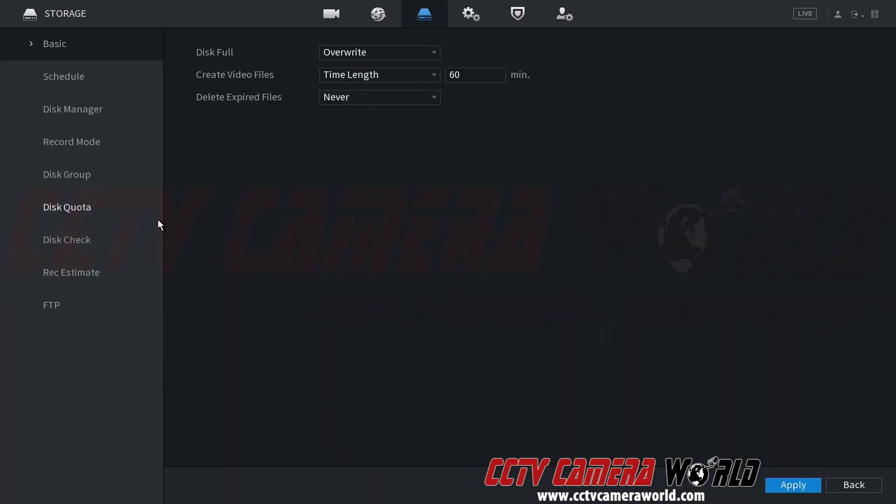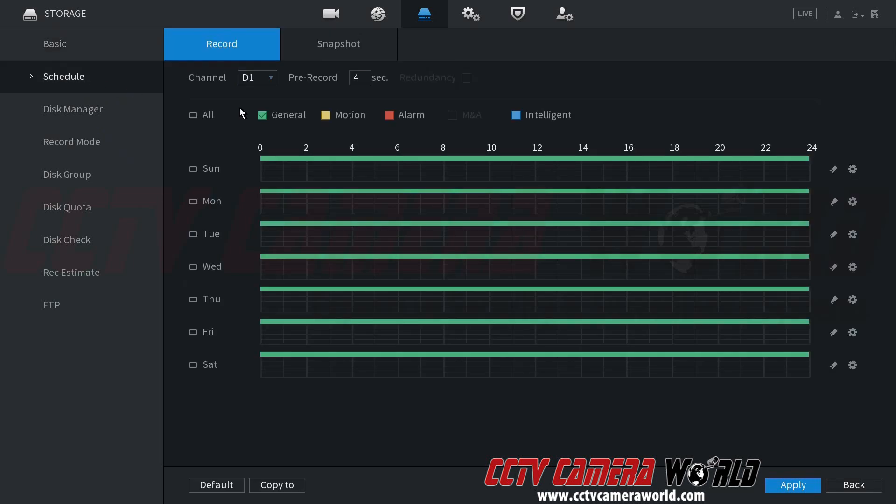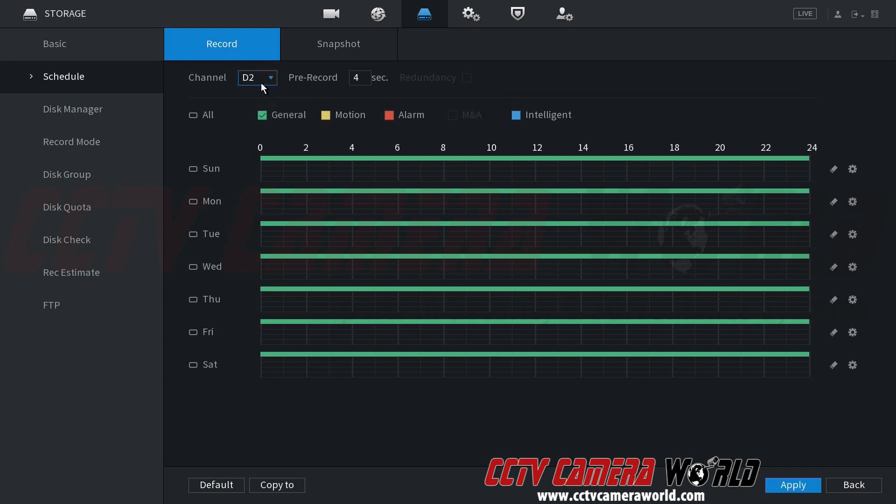Inside of the Storage tab, there is going to be a Schedule tab. Here I can see the default schedule is a continuous recording schedule, in which case I don't really need to set anything.